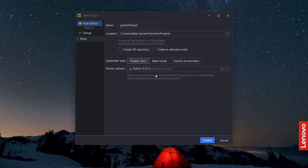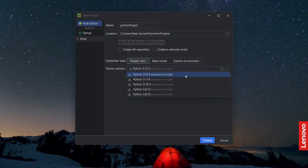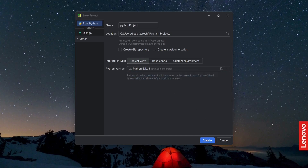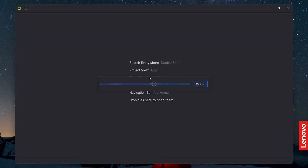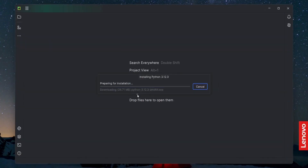So what I will do is just click 'Create'. The moment I click 'Create', it will automatically download and install the latest version, Python 3.12. Now click 'Create' and it will start the installation process — Python 3.12.